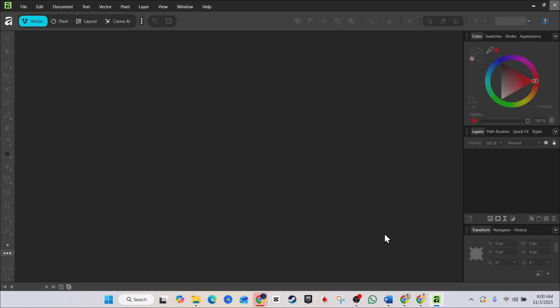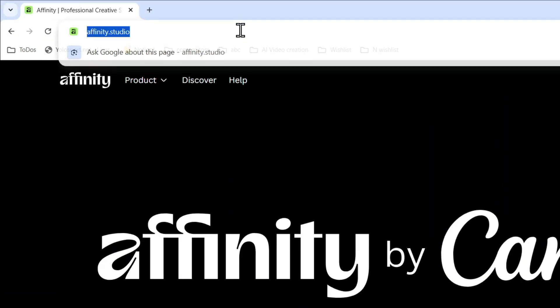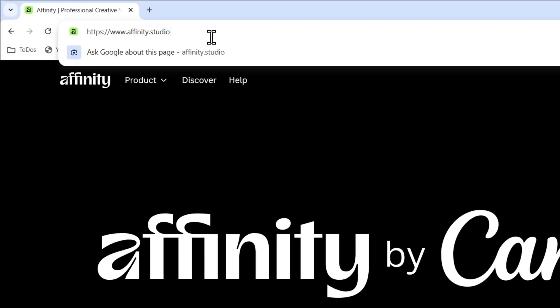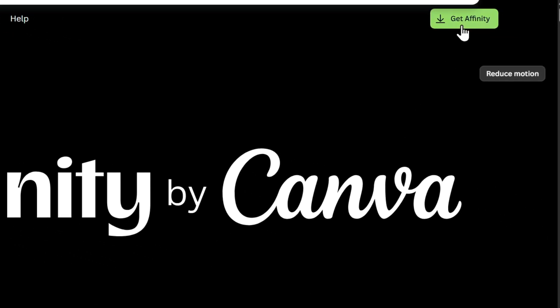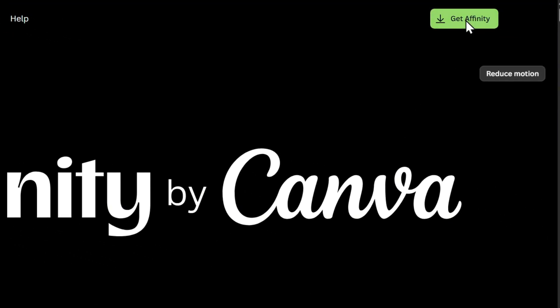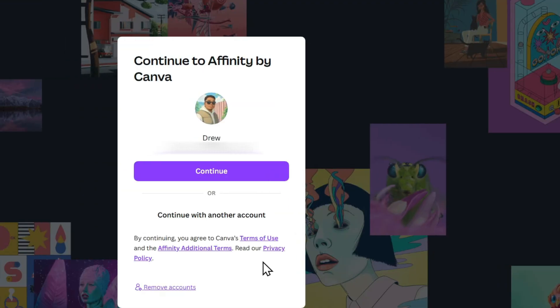Go ahead and open up your browser. And you want to simply type in Affinity.Studio. As you can see right here, it's Affinity.Studio. You'll be taken over to the official website here where you can easily go ahead and click Get Affinity on the upper right-hand side. It's going to say to you to sign up to download, but just click on that.